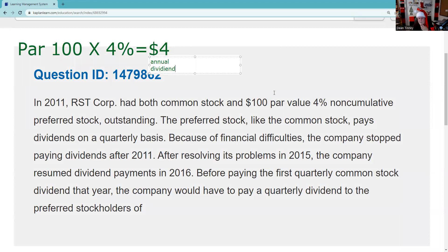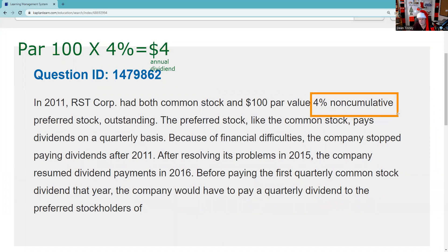It's very important to know that preferred stock has preferential treatment in two areas: preferential treatment in liquidation — it's senior to common stock when we liquidate the corporation — and, most germane to this question, preferential treatment in dividends. You cannot pay a dividend to common stockholders if you are in arrears to your preferred stockholders. This brings us to a really key word here: non-cumulative.